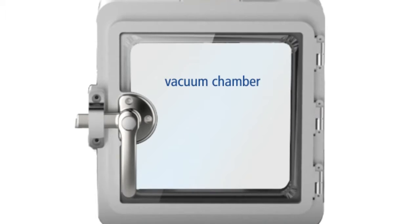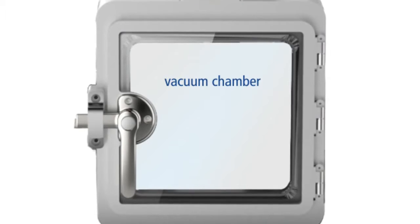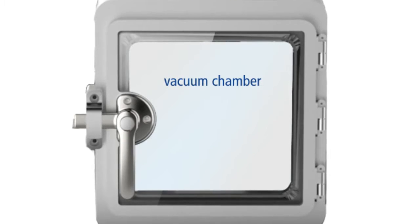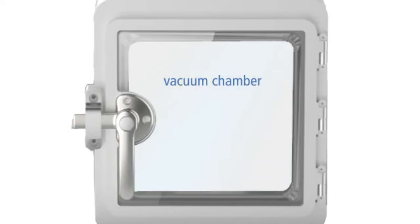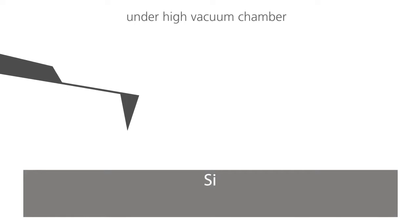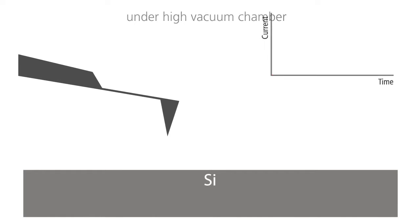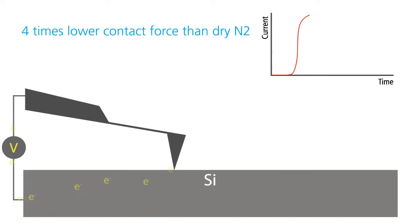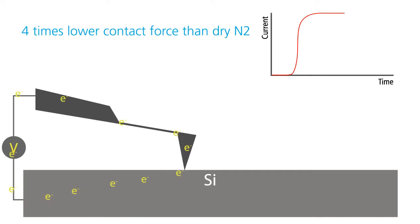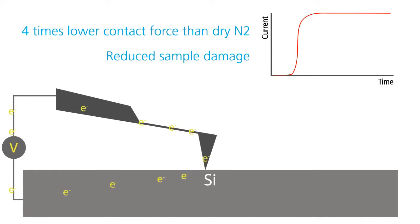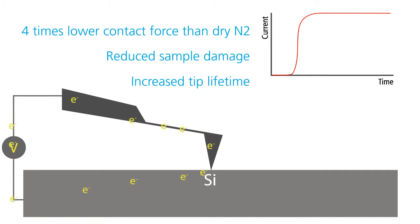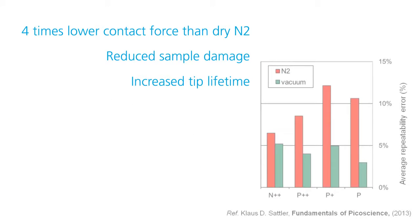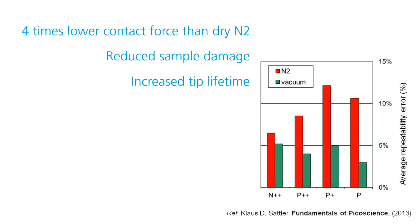AFM measurement in a high vacuum environment addresses these issues head on. Oxidation is prevented in the absence of ambient air, which in turn decreases by 4 times the tip sample force load compared to alternate processes using dry nitrogen environments. The result is a process that enables researchers to obtain high resolution electrical images of their devices without the limits and disadvantages of conventional techniques.